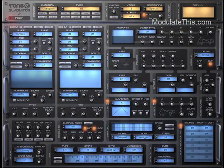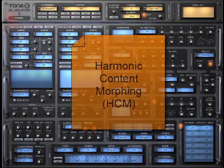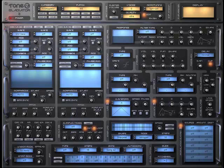I started using Tone 2's Gladiator about a year ago and recently upgraded to Gladiator 2. I really like Gladiator because it has a new synthesis technique called Harmonic Content Morphing or HCM. HCM allows you to generate a huge variety of harmonic content that you can then use for sound design and creating your own presets.